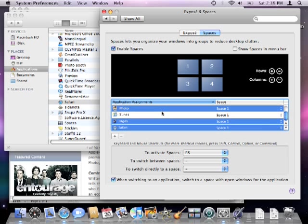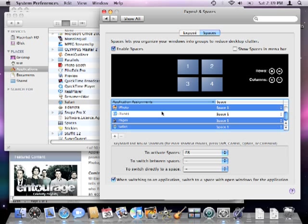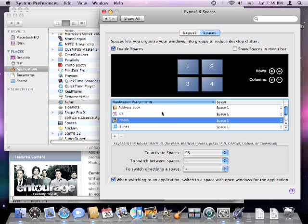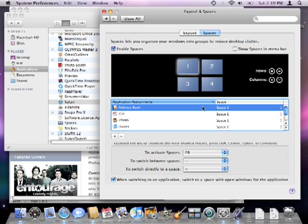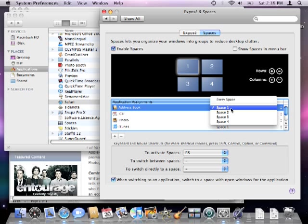Once you've gathered a good list of your commonly used applications, you can assign them to only open in a specific space. For example, I'll leave address book in space 1,